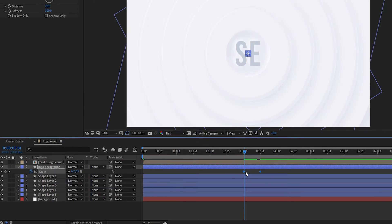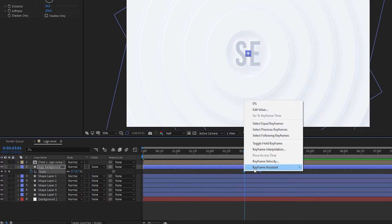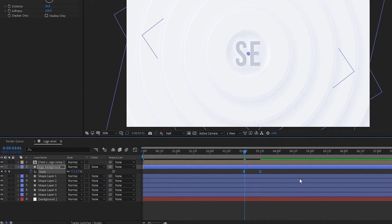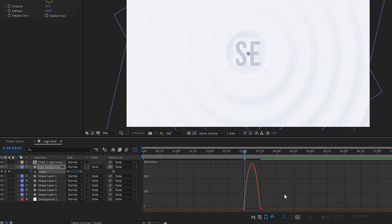Now select the Logo Background layer, select all keyframes, go to Keyframe Assistant, and Easy Ease them. Then edit the graph as shown.